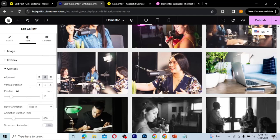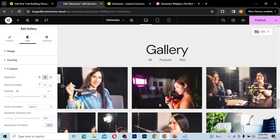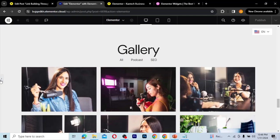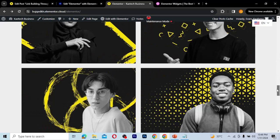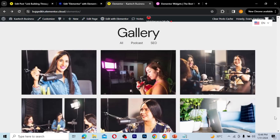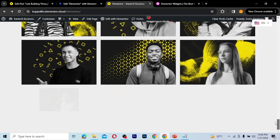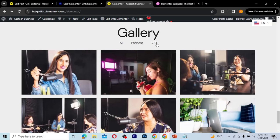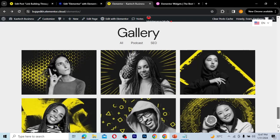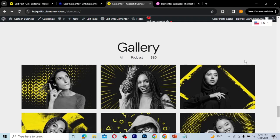Now let's publish it and see how it looks on the front end. I'll click publish, and now it's been published. On the front end you can see our gallery — all the selected images are showing perfectly. We can filter between 'Podcast' and 'SEO' galleries easily. That is how you can use the gallery widget to create your own gallery for your website. Please don't forget to like and subscribe to the channel as we give you all the content you need to create your own WordPress website.